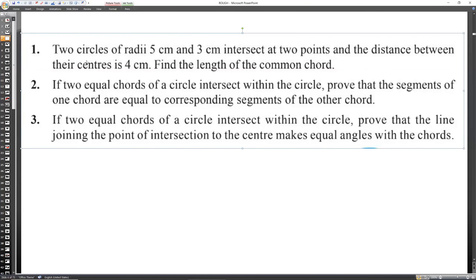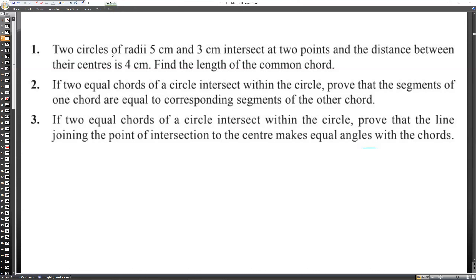Now let's solve this question: Two circles of radii 5 and 3 centimeters intersect at two points. The distance between the centers is 4 centimeters. Find the length of the common chord.